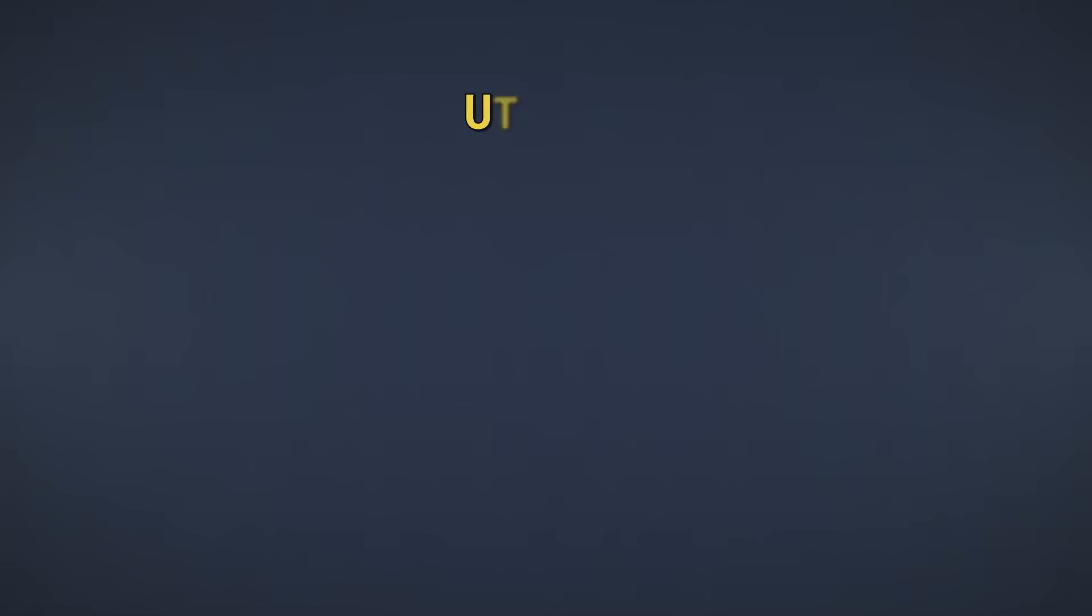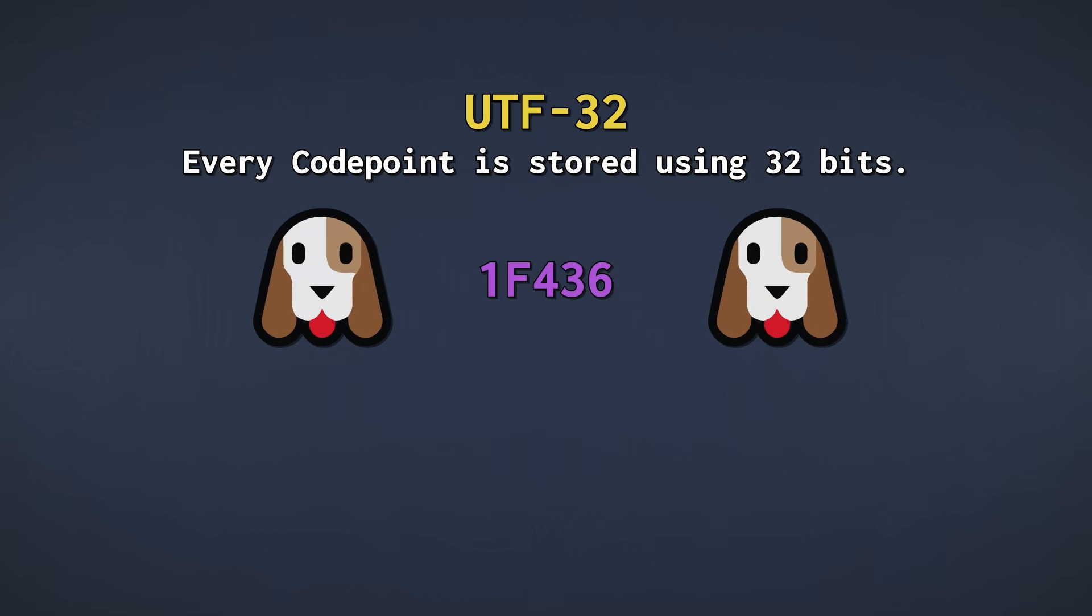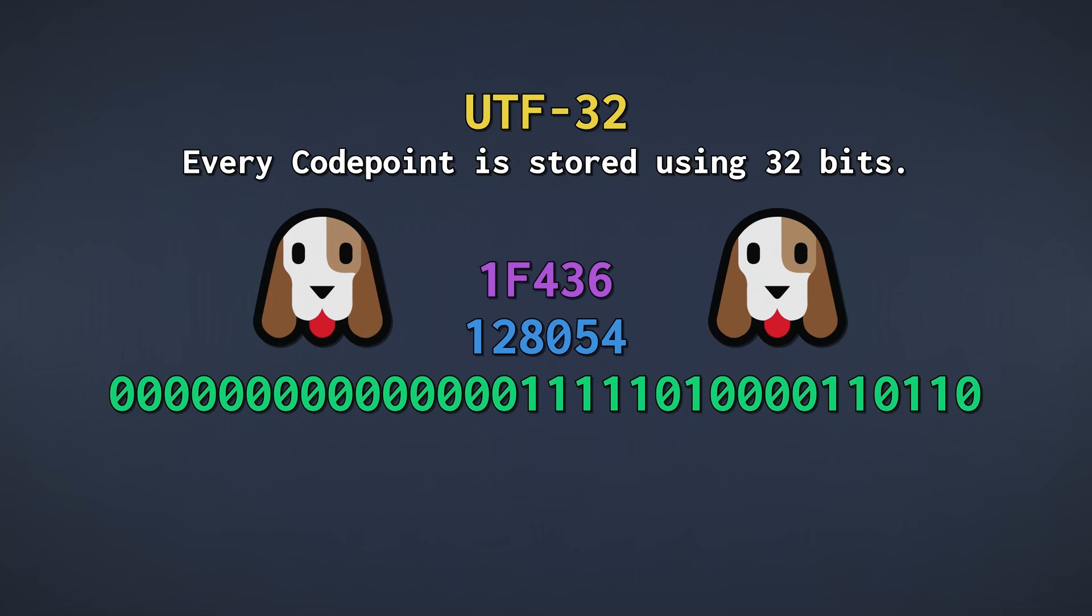UTF-32 is pretty simple. It just stores every code point using 32 bits. That makes it a fixed-length encoding, like ASCII, but it consumes much more space. As a result, it isn't used as much as the other two encodings. Here we have the dog face emoji, which is code point 1F436 in hexadecimal, or 128,054 in decimal. In UTF-32, we simply store this value as a 32-bit binary number, and that's it.